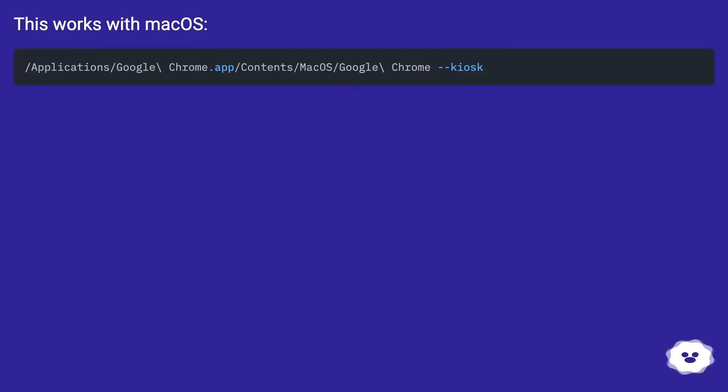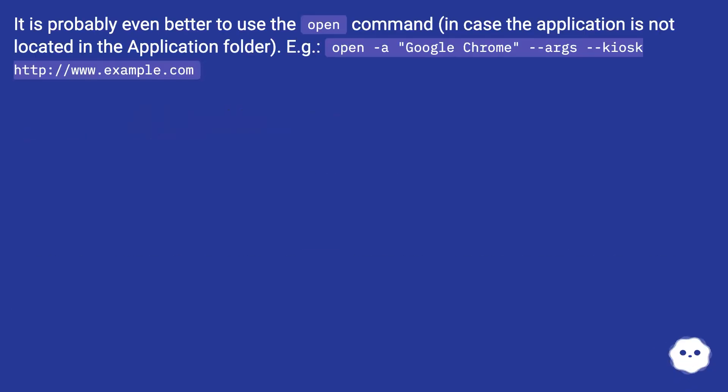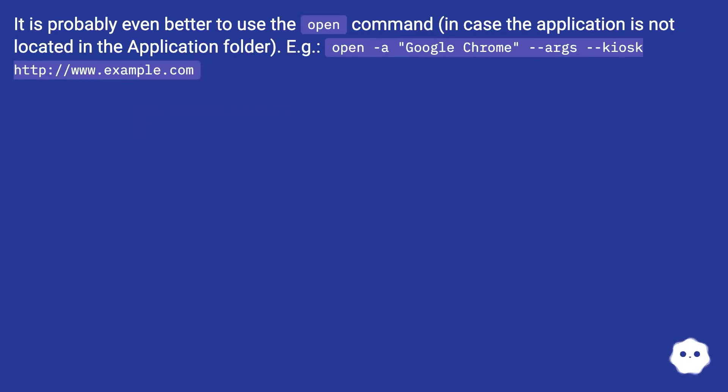This works with macOS. It is probably even better to use the open command in case the application is not located in the application folder. For example: open -a Google Chrome --args --kiosk http://www.example.com